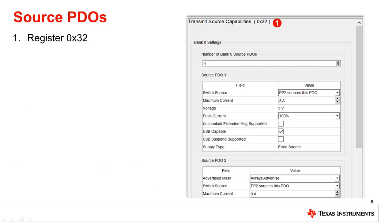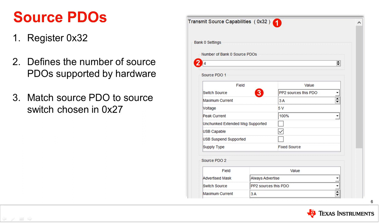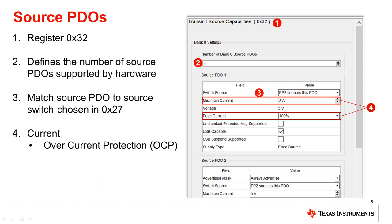The GUI has Register 32 for the source capabilities that you can edit. The number of PDOs the source advertises is set by the number of bank zero source PDOs box. The source switch should match the source power path chosen in Register 27. For our example, this is power path 2.